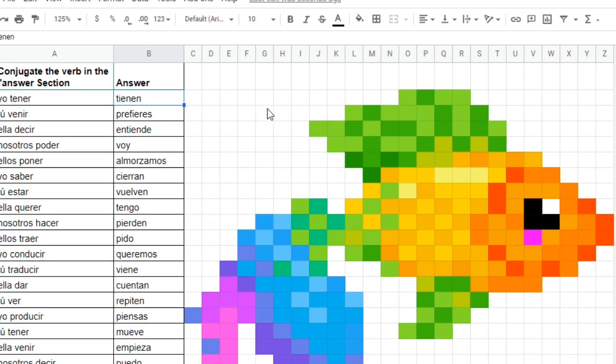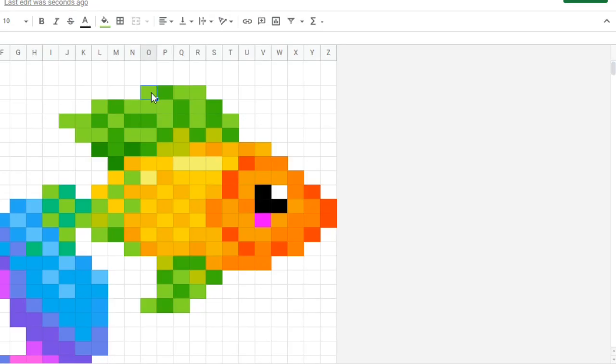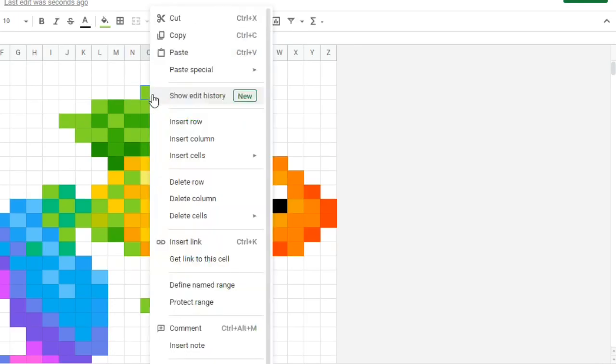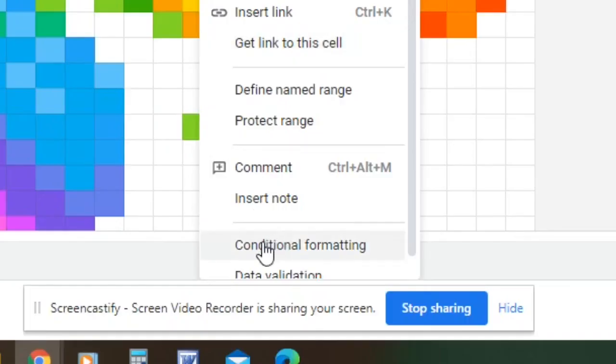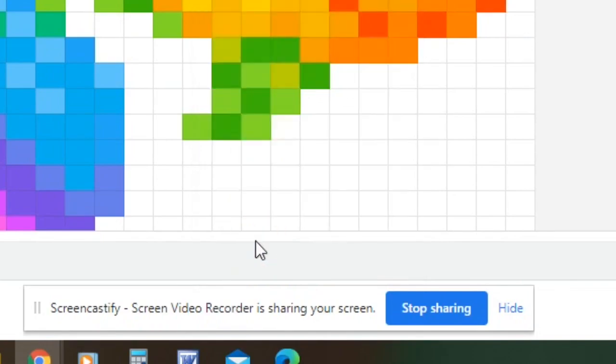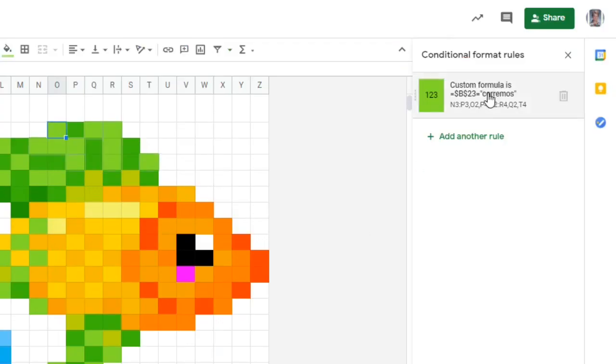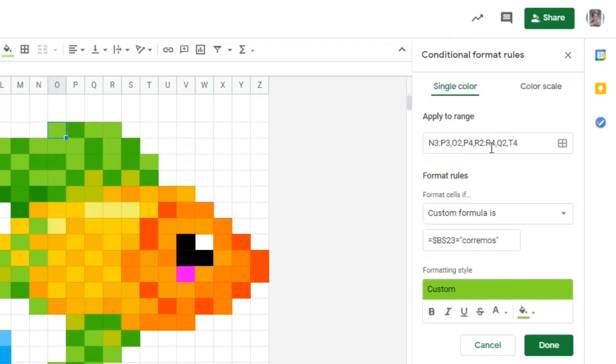This is how you do it. So all I gotta do is pick a color, doesn't matter where you start. So I'm gonna start right here at this very top one, and then if it doesn't pop up you want to look at the conditional formatting. Sometimes it pops up on the top right, sometimes it doesn't. So I'm gonna click conditional formatting, click this right here, it opens up.